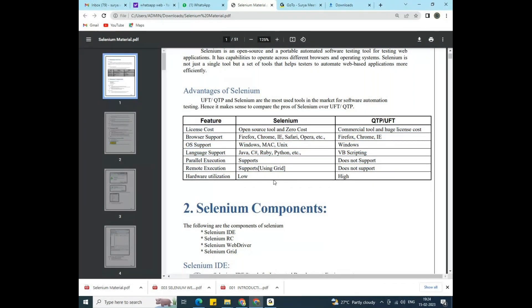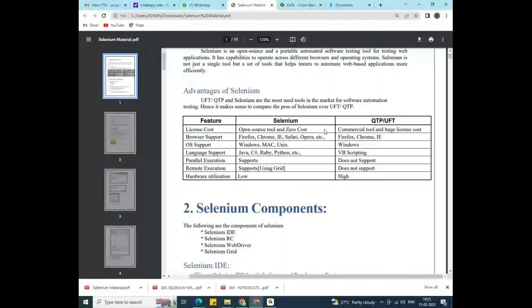The first feature is cost. I'm placing Selenium on one side and QTP/UFT on the other. Compared to QTP and UFT, Selenium is open source, meaning we don't have to pay a single rupee to use it — essentially zero cost. It is freely available. QTP and UFT, on the other hand, are commercial tools with a huge license cost, so we need to pay a lot of money for them.